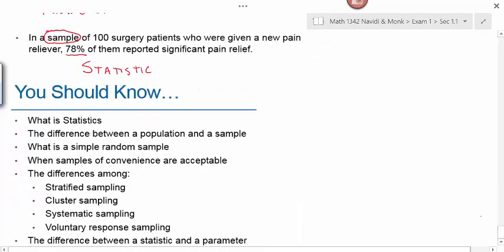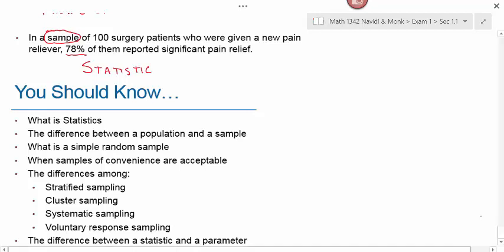After this section, you should be able to know what a statistic is, the difference between population and sample, what a simple random sample is, when samples of convenience are acceptable, and the difference between stratified, cluster, systematic, and voluntary response sampling. You also need to know the difference between a statistic and a parameter — remember, statistics come from samples, parameters come from the population. That wraps up section 1.1.